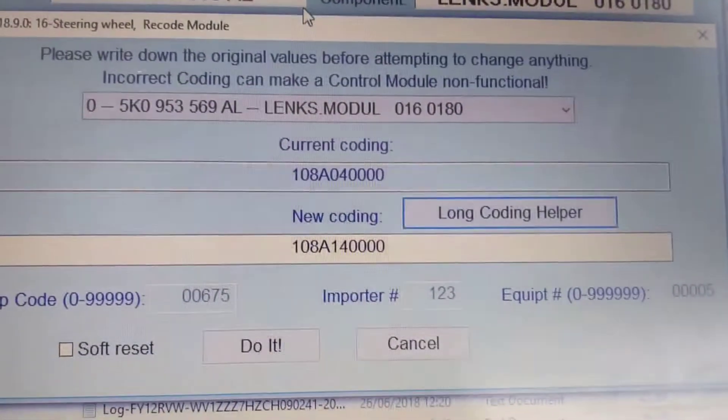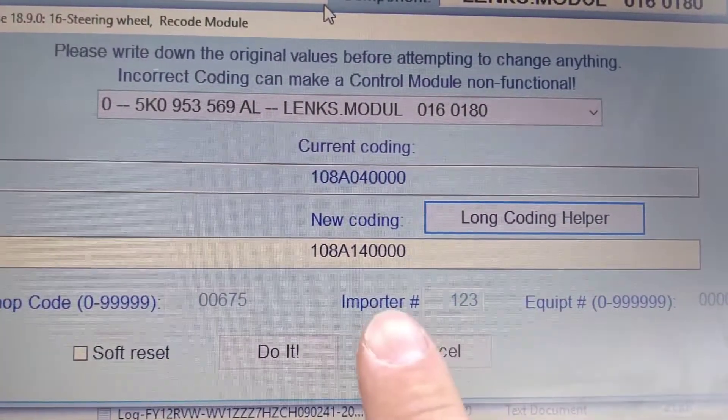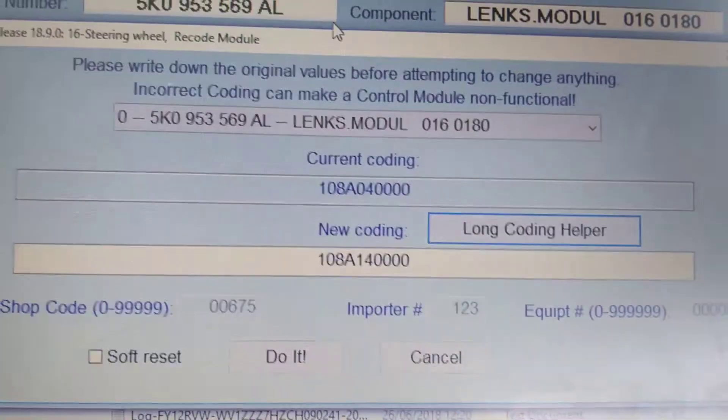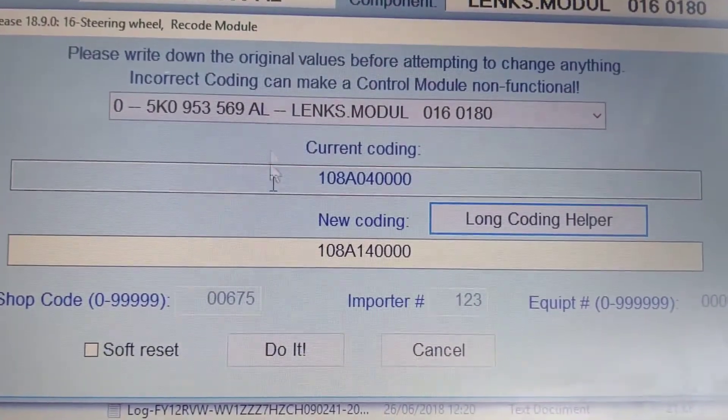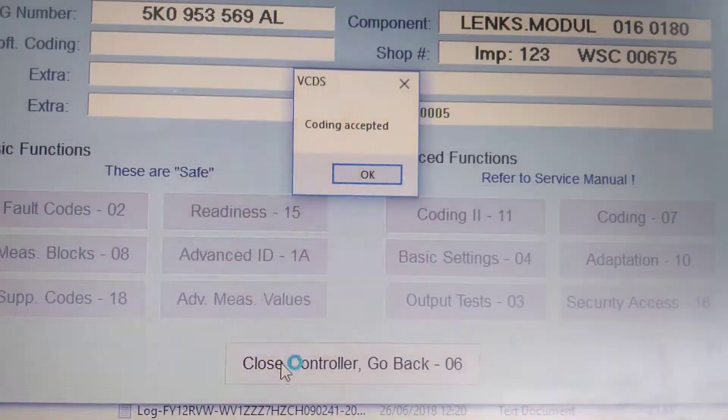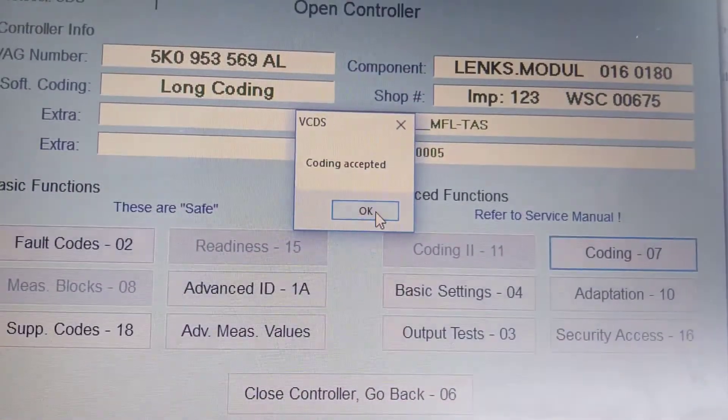Exit. See the difference in the coding — 0 and a 1. Click do it. Coding accepted.